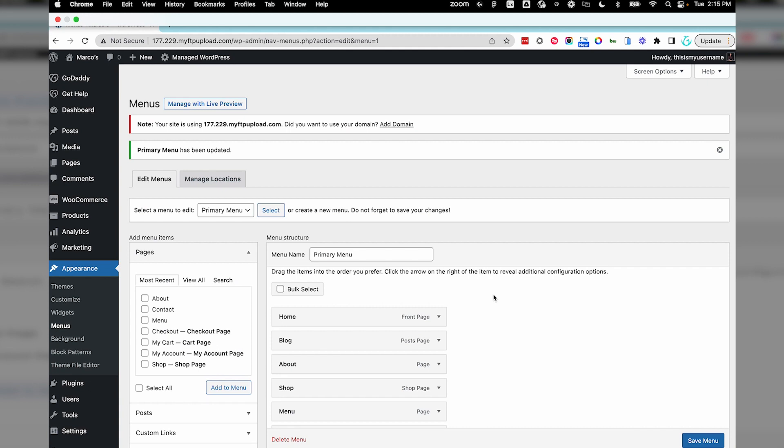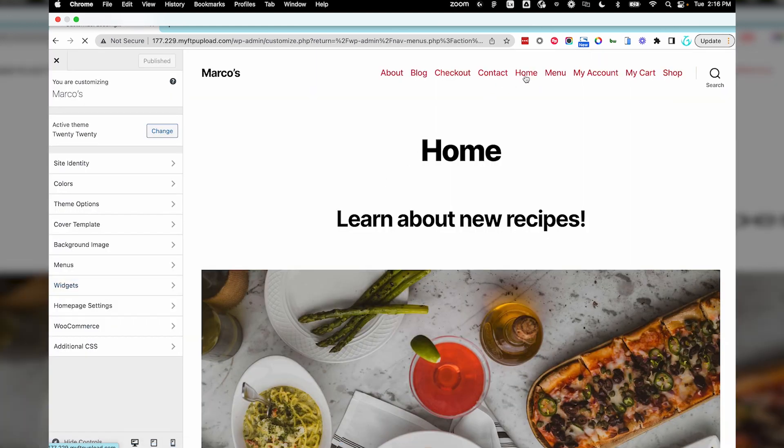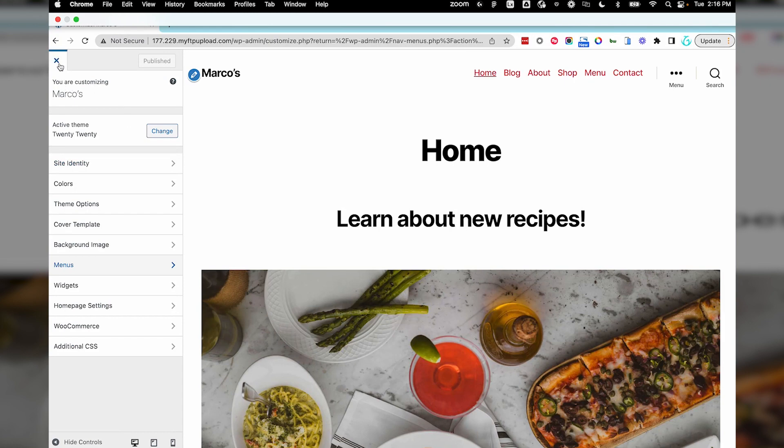Let's go take a look at our menu really quick. Under Appearance, select Customize. With the website preview up, you can see the menu items at the top. Click out of this to return to the dashboard.